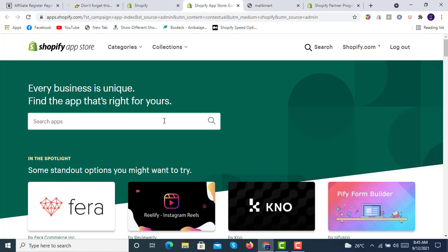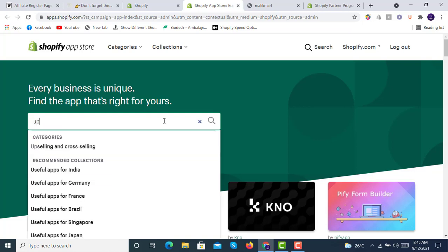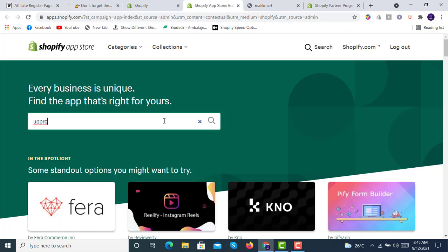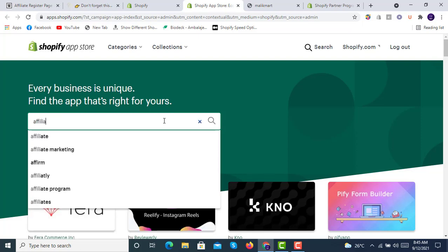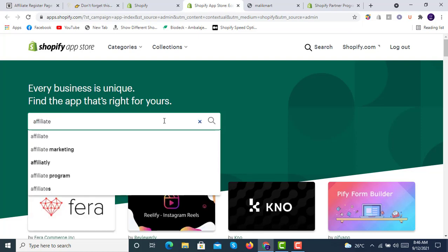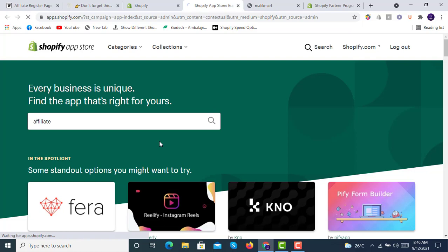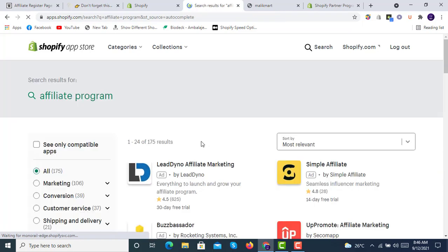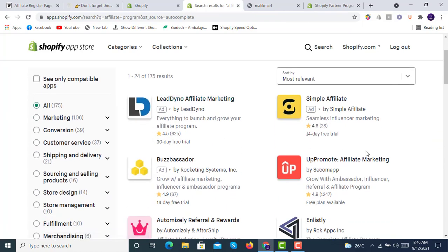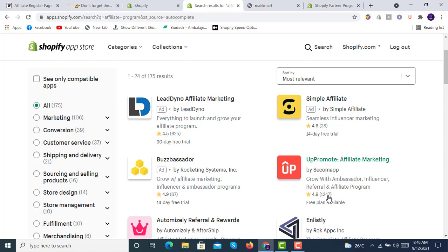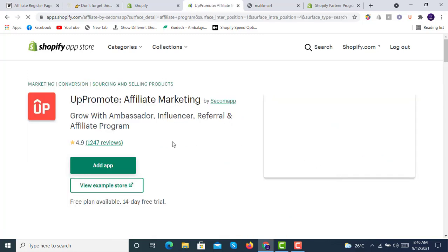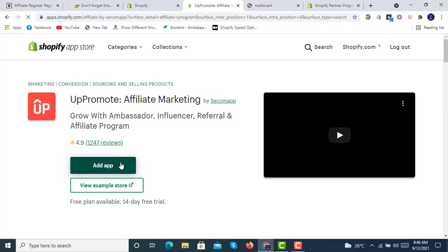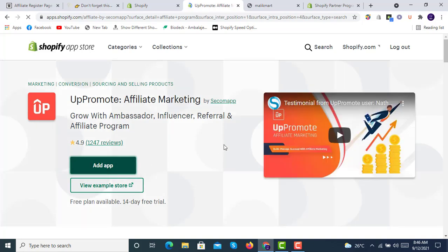Here we will search for affiliate program. We will have this app here with 1,247 installations and 4.9 reviews. We will go with this app, App Promote Affiliate Marketing. We will click on add app. There is a free plan available with 14 days trial.